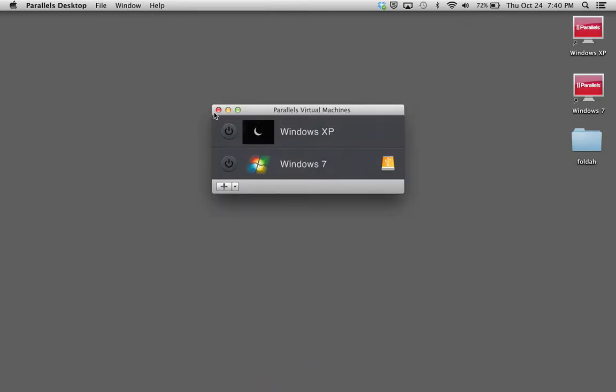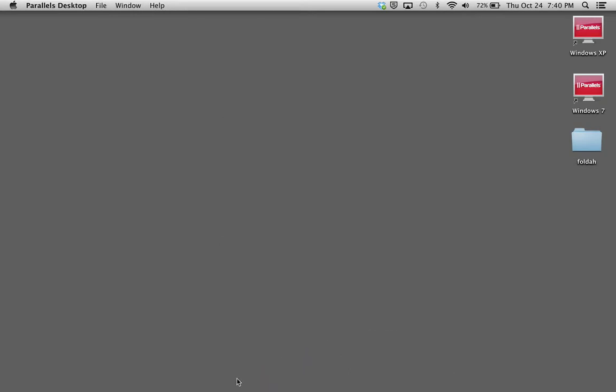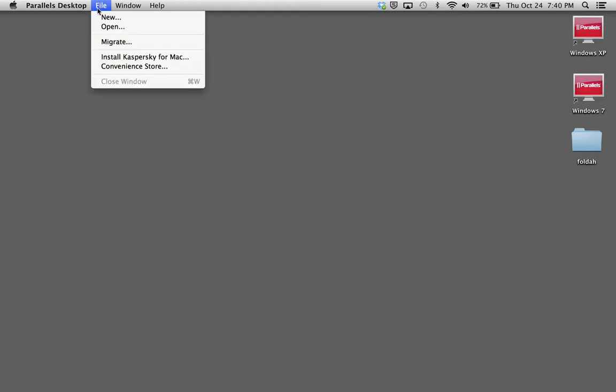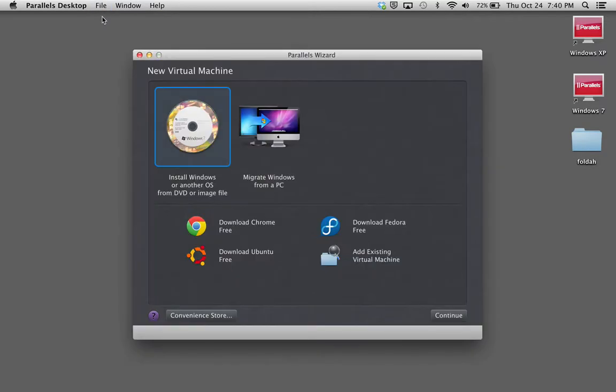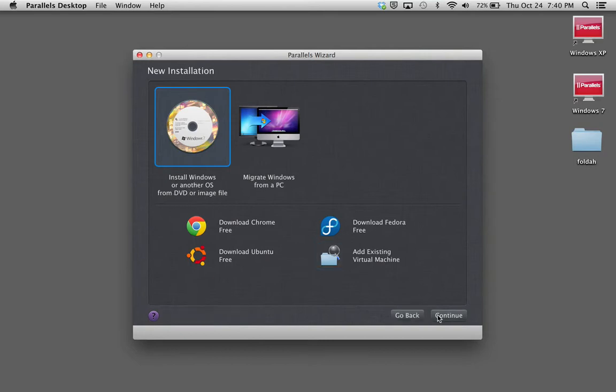So, I mean, you wouldn't have that logo because you wouldn't have that screen because you don't have anything. But you want to go to File, then New. And then you're going to make sure you want to have this checked. Install Windows or another OS from DVD or image file. You're going to click Continue.